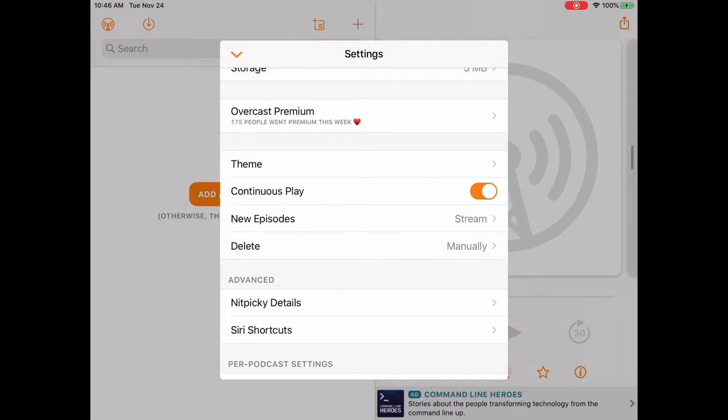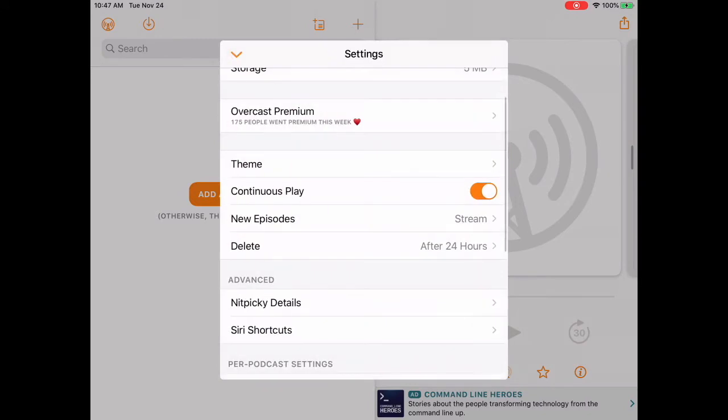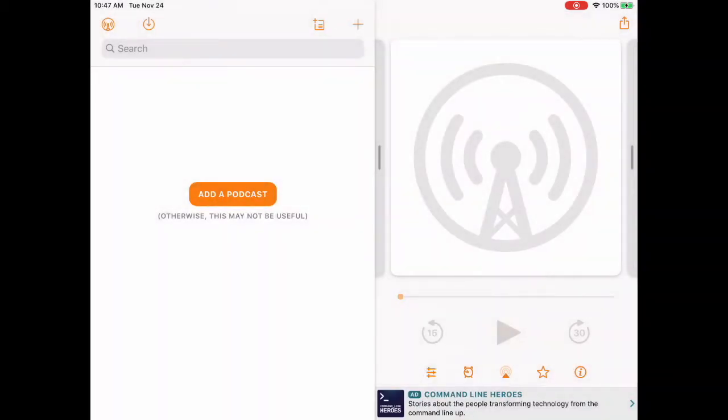Then we're going to scroll down to Delete, about halfway down, and tap that. We're going to change the setting from Manually to Delete after 24 hours of completion, and then hit the back arrow again. You still may want to download manually later, and I will show you how to do this. You may want to do it if you're in a car or a place where there's no internet or internet is slow.